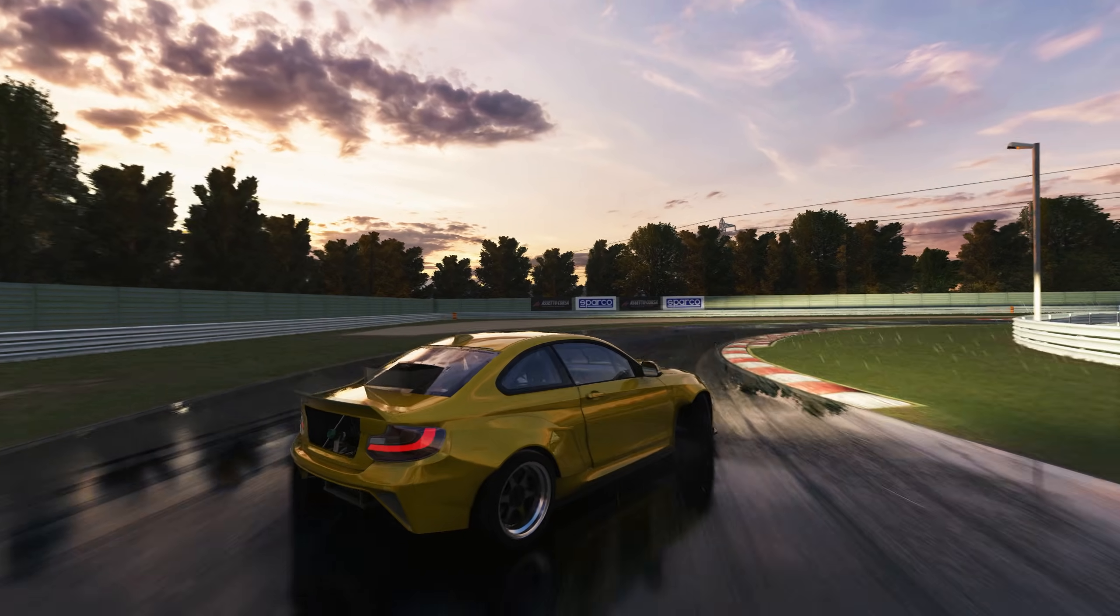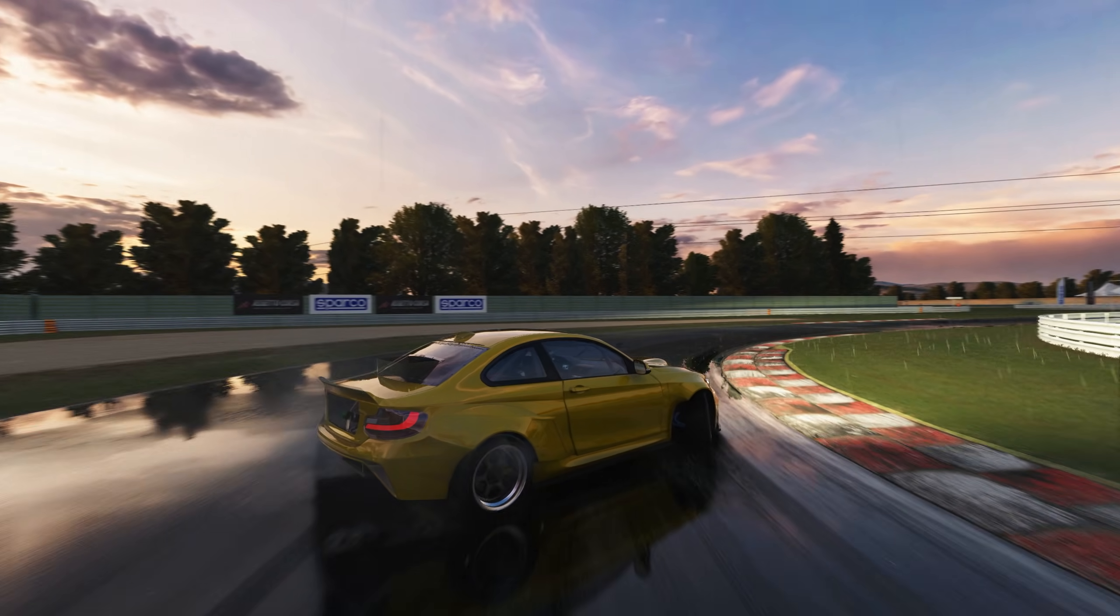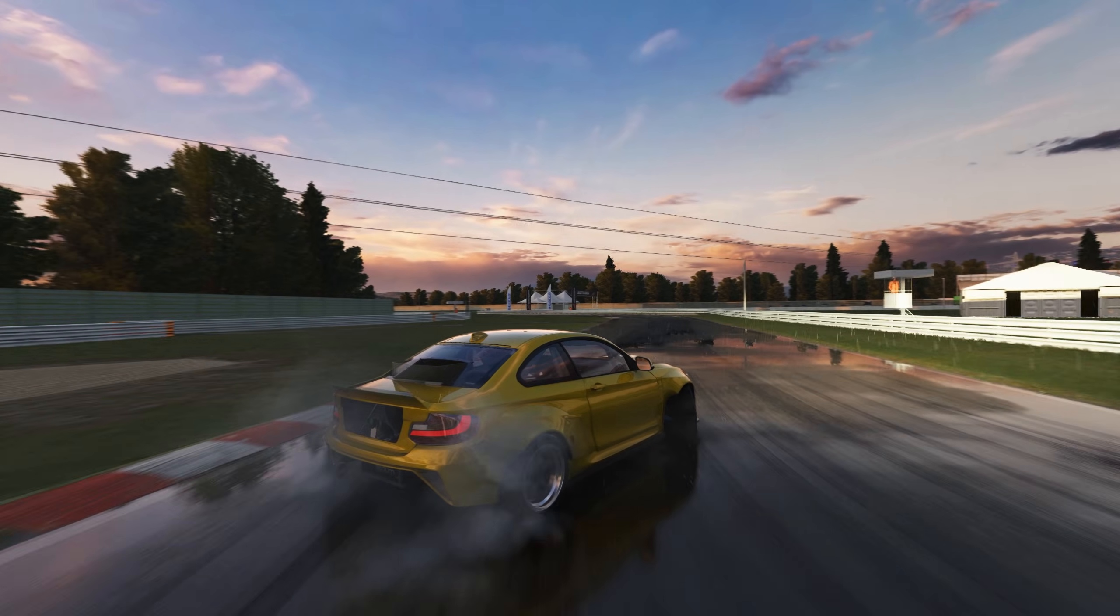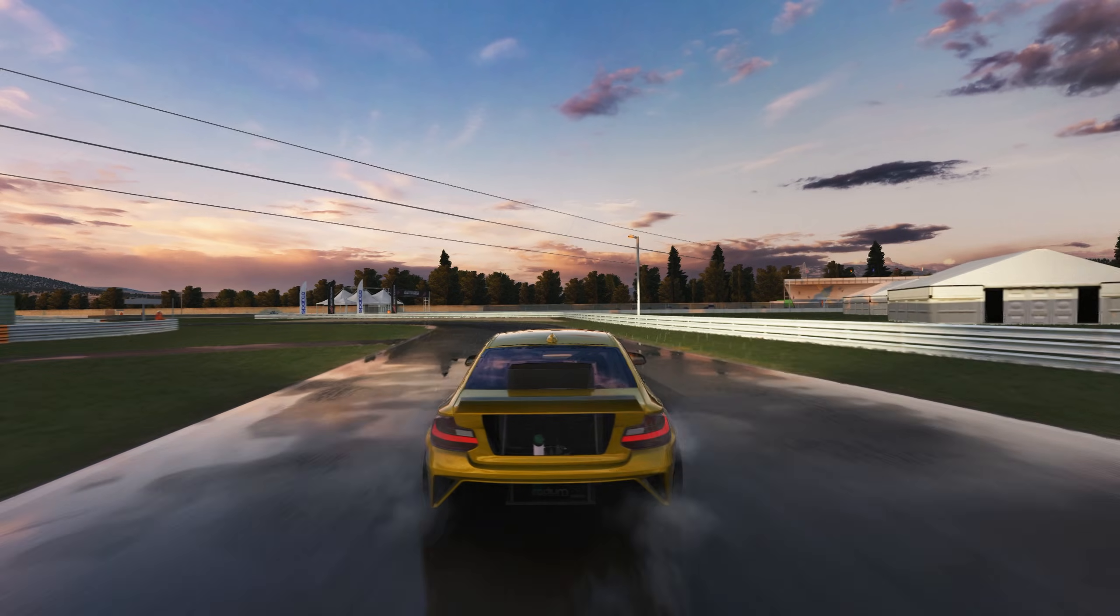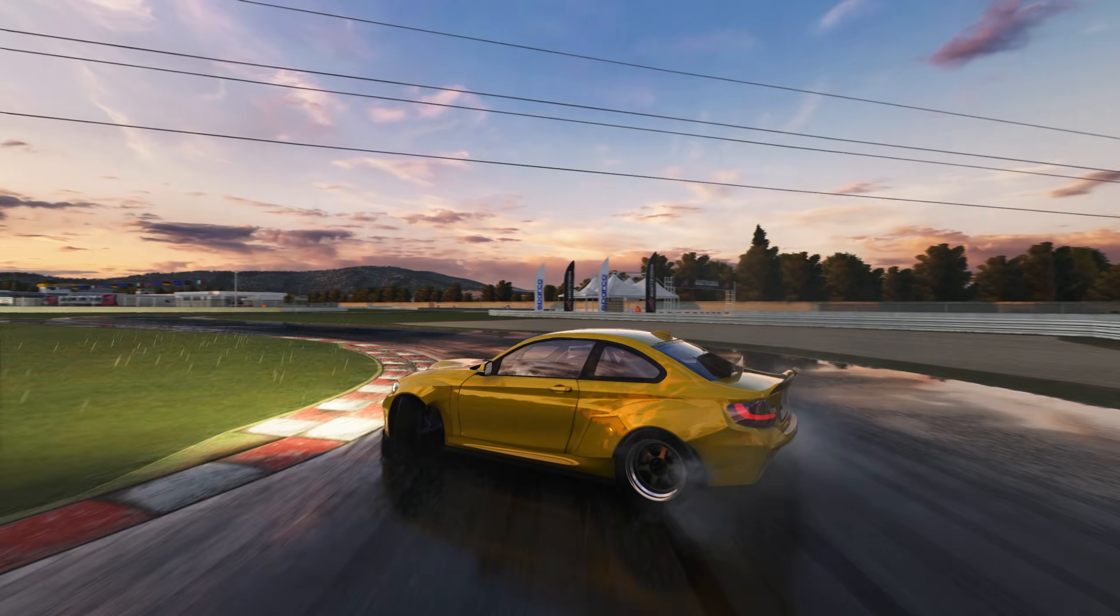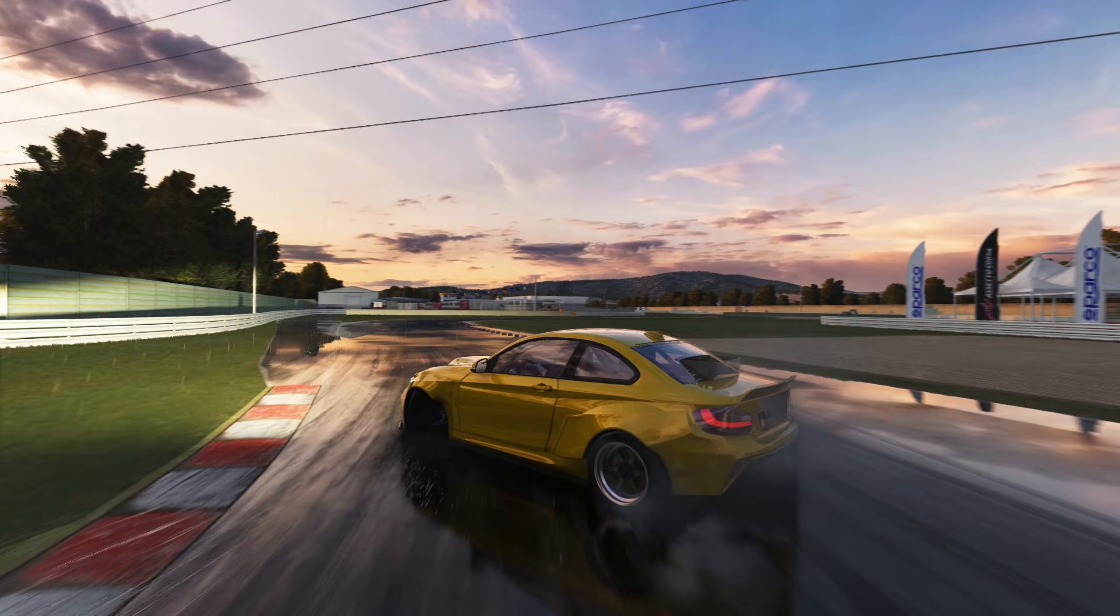This is Pure. Pure is a weather and graphics mod specifically built for Assetto Corsa and for me, it completely changes the way the game looks.